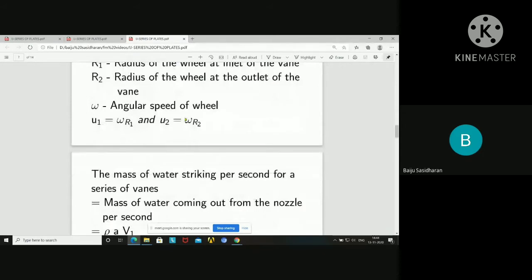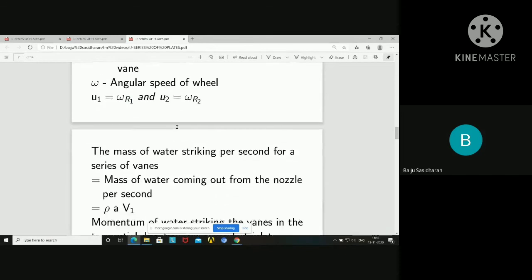When omega is the angular speed of the wheel, the linear velocity u1 is equal to omega times r1. Similarly, u2 is equal to omega times r2.